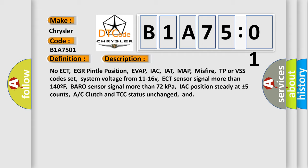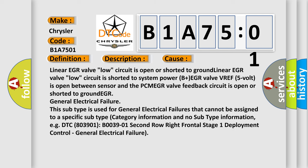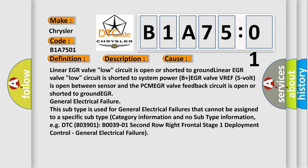And this diagnostic error occurs most often in these cases. Linear EGR valve low circuit is open or shorted to ground. Linear EGR valve low circuit is shorted to system power. B plus EGR valve VRE F5 volt is open between sensor and the PCM EGR valve. Feedback circuit is open or shorted to ground.